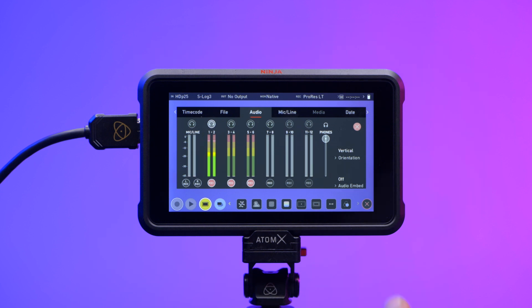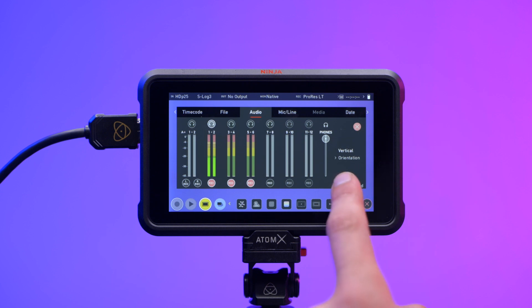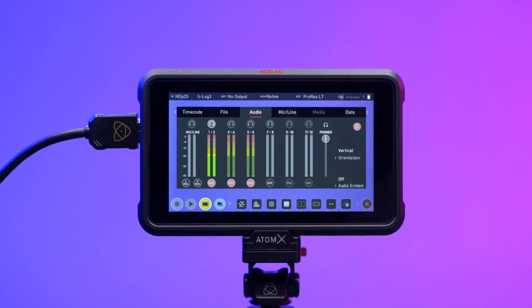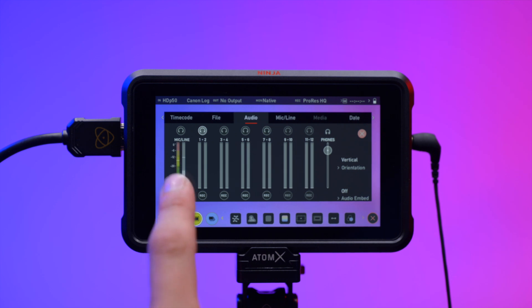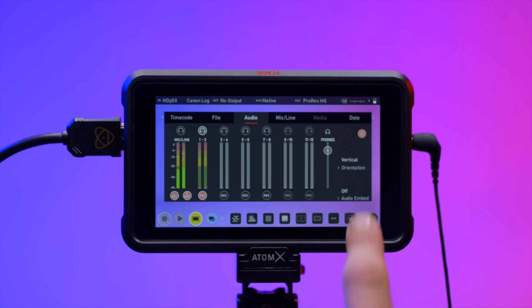Audio embed allows you to embed the analog audio channels into the digital signal so that when you output the video signal over HDMI or SDI, this audio is also output as part of the digital signal. Options will depend on how many channels of audio are coming in.